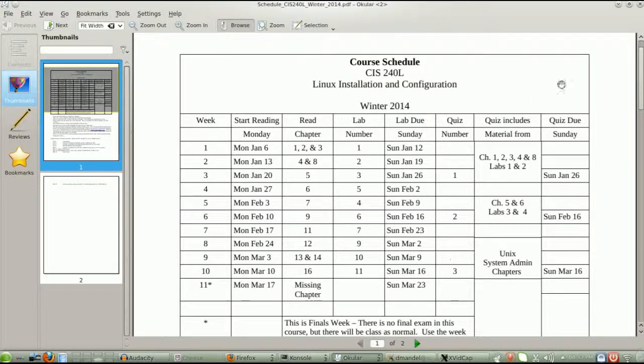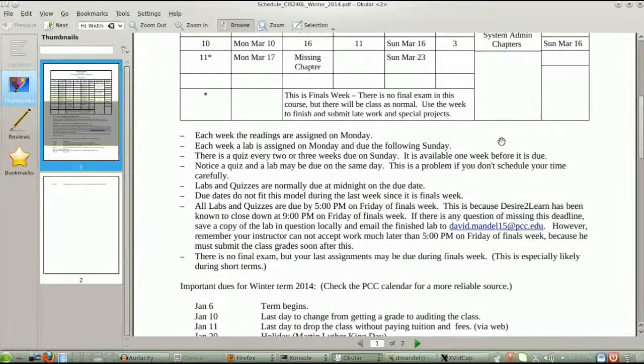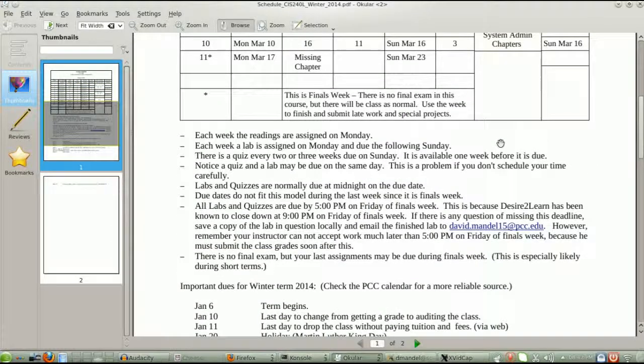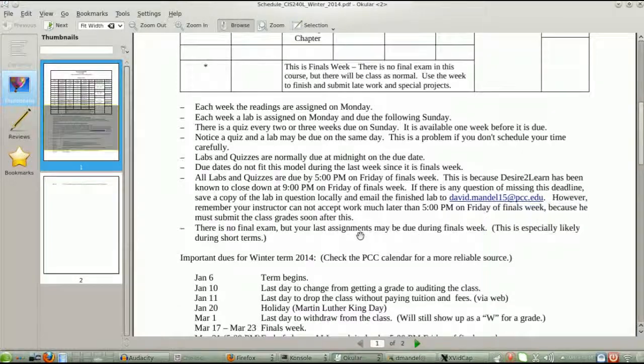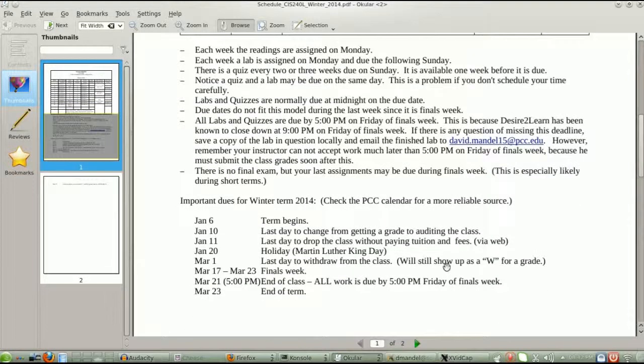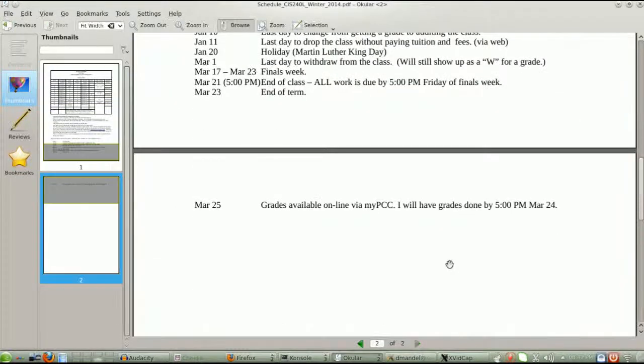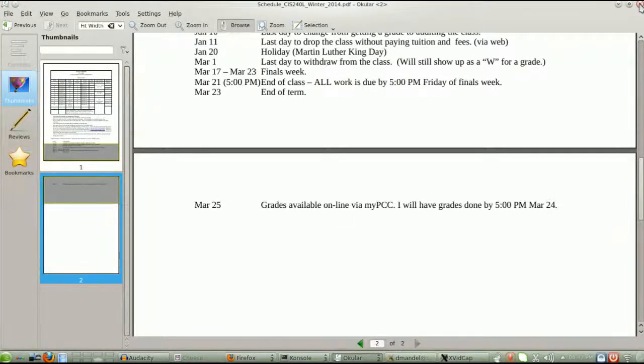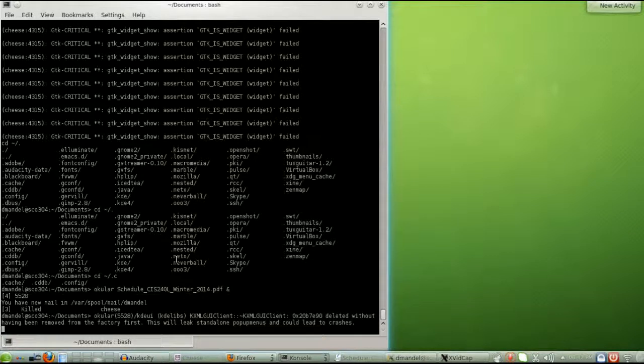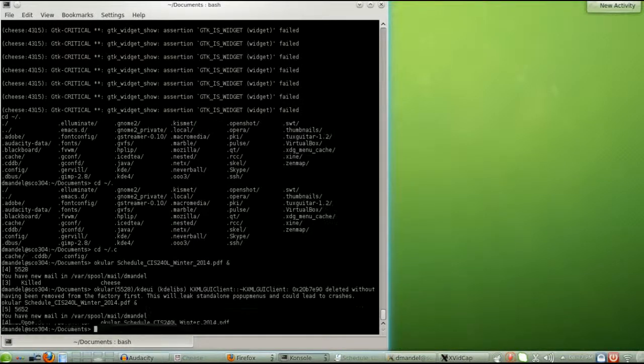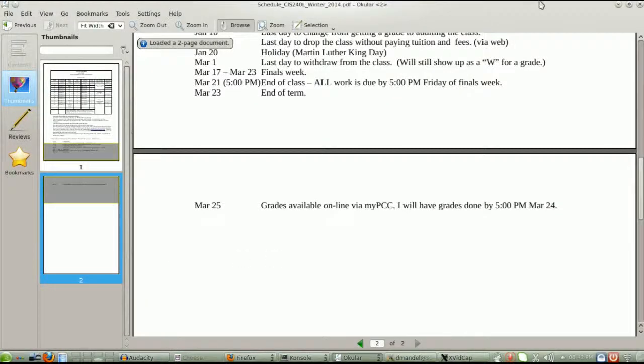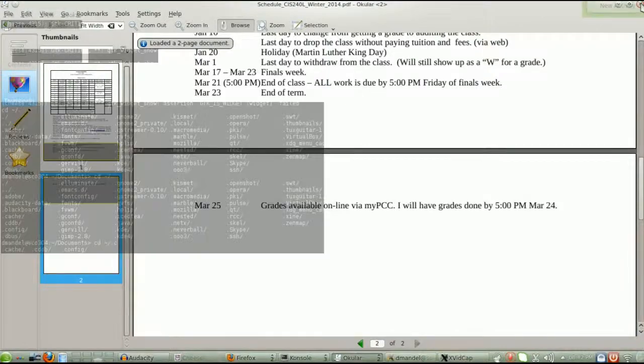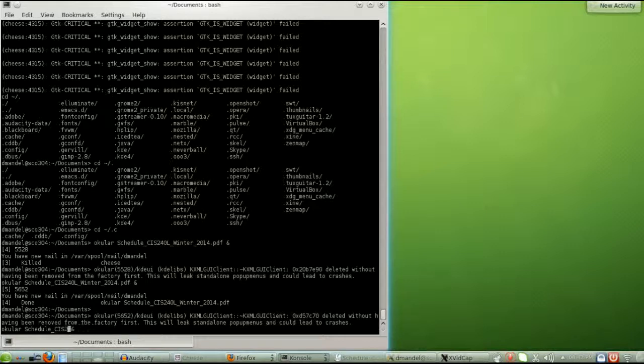If you read the whole thing, there is a listing of holidays and due dates and availability. Next thing to look at is the syllabus.